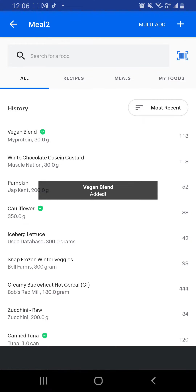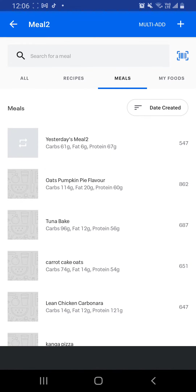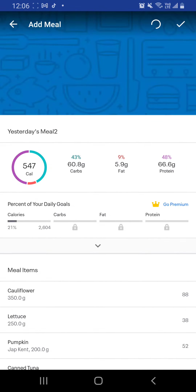Meal 2, add food, meals, yesterday's meal 2, tick.